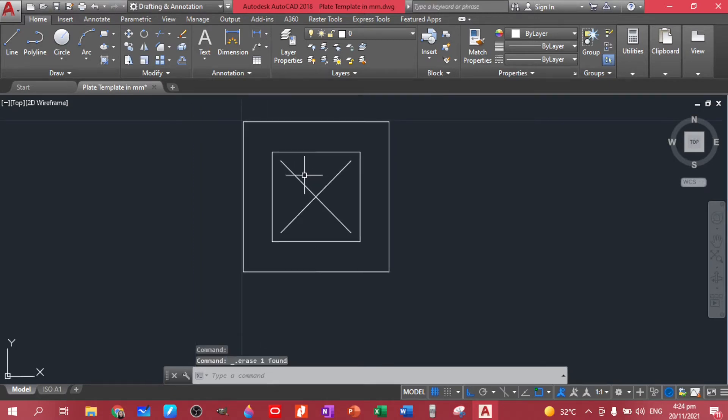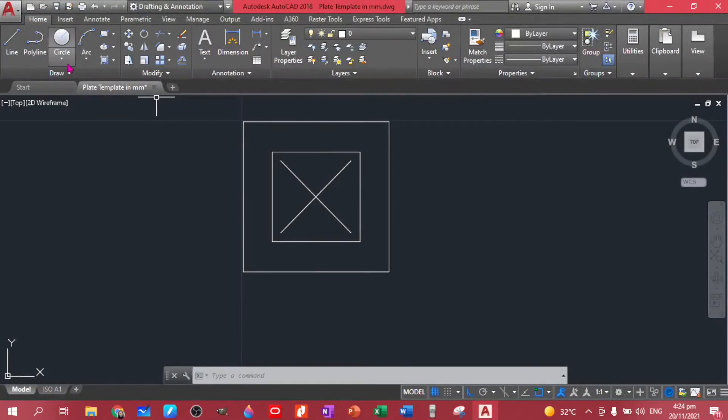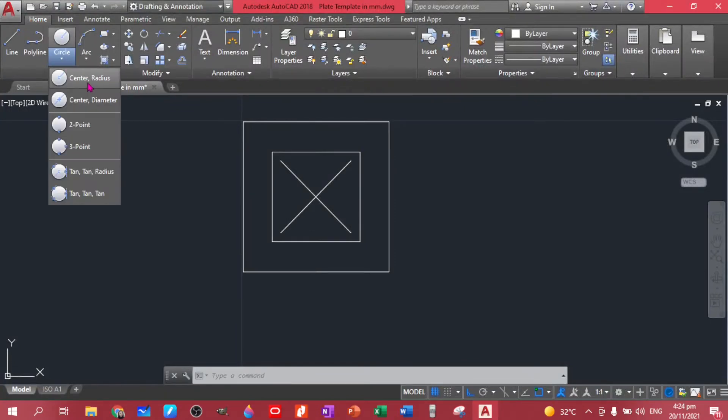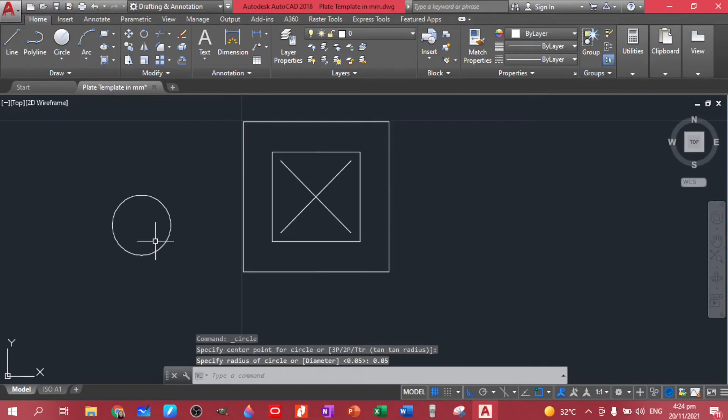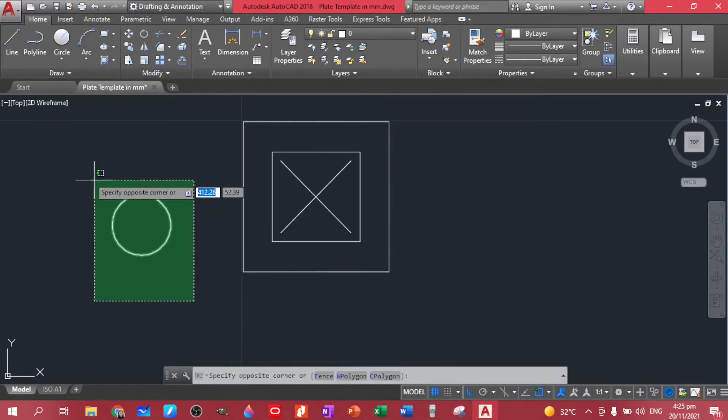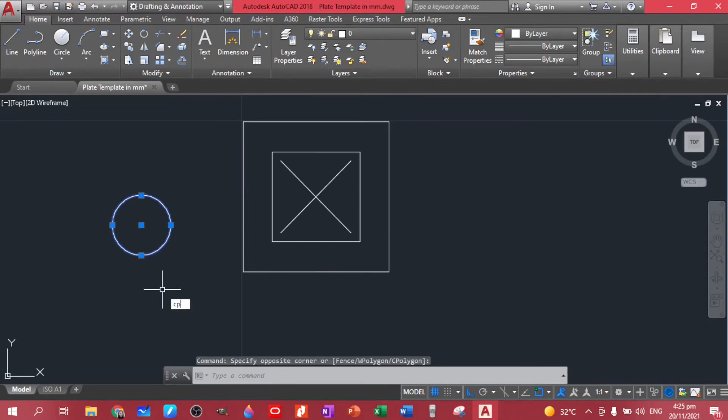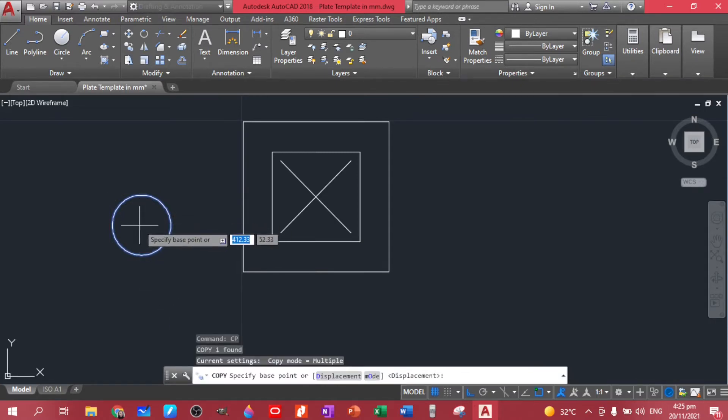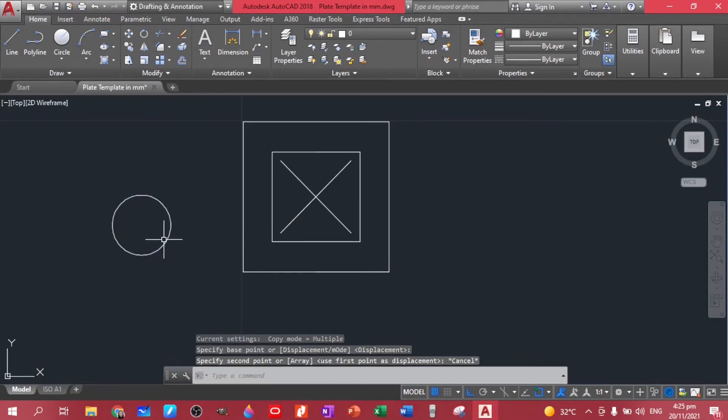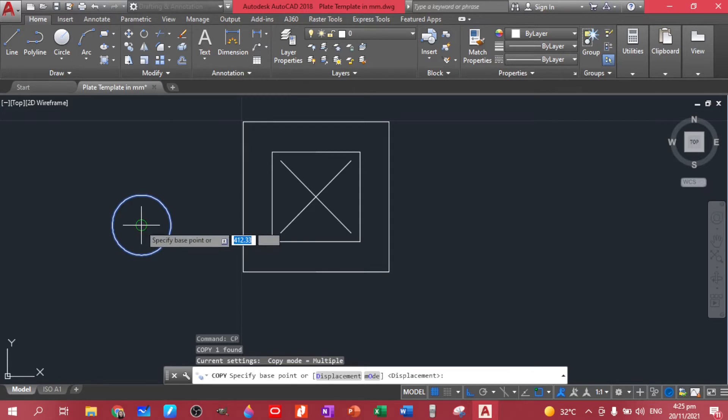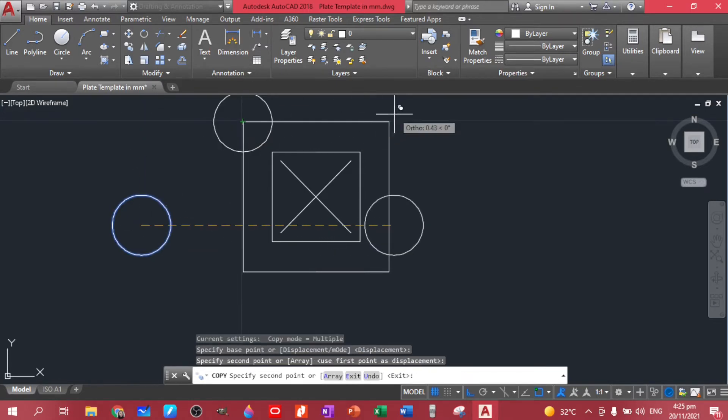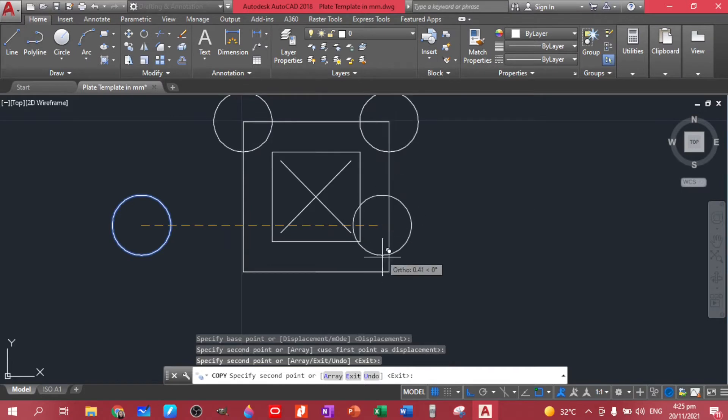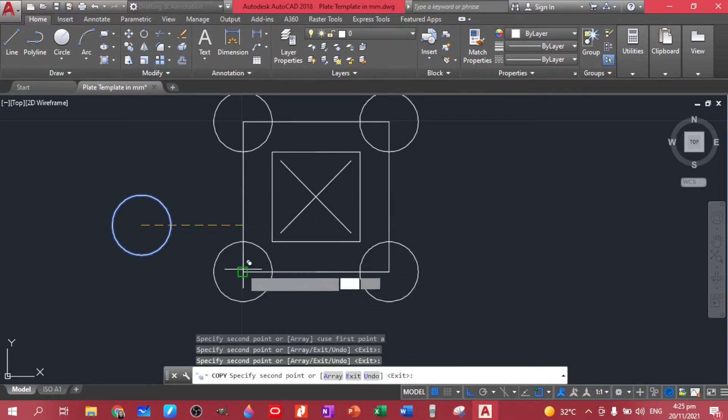Now the next thing to do is to create these circles. So the radius of this one is 0.05. So let's use the center radius command. This is 0.05, enter. So after creating our circle, let's copy this one for us to distribute in the corners of our square. So let's here, here, here, and here.